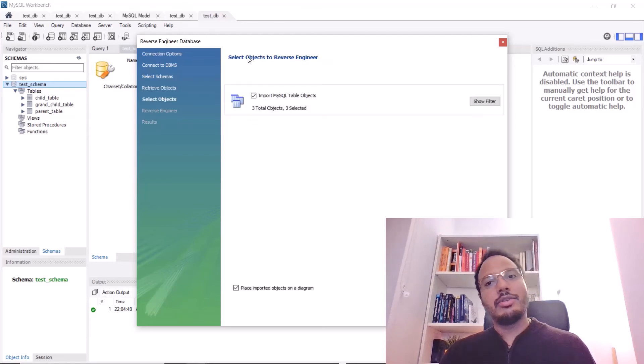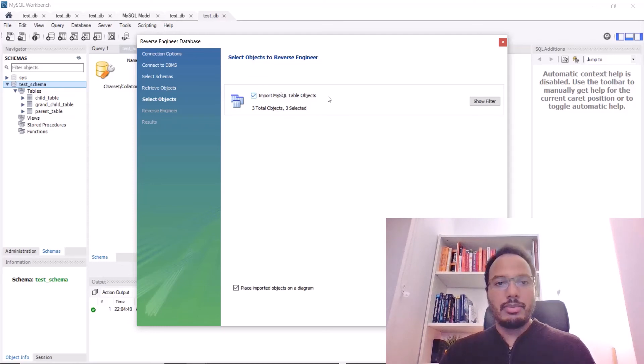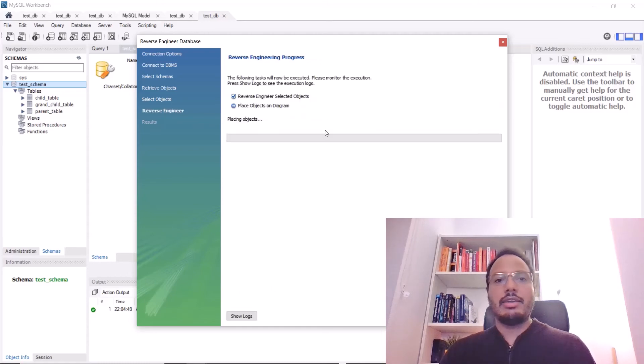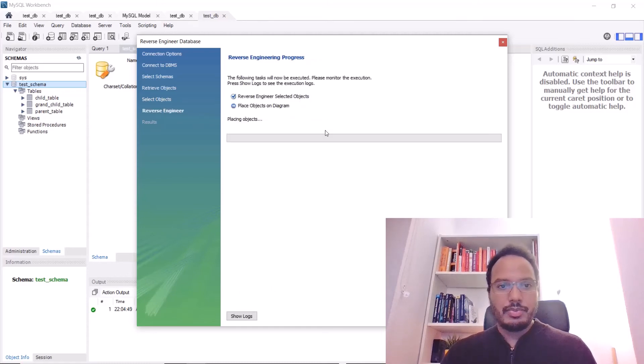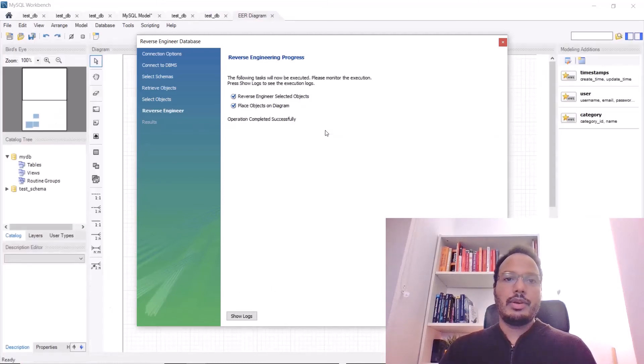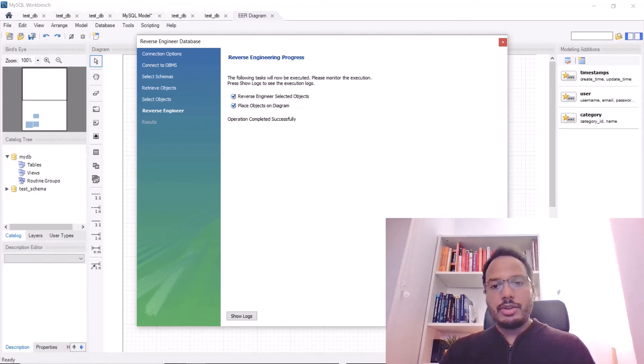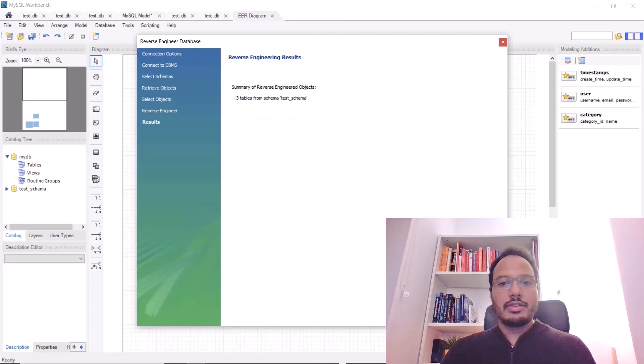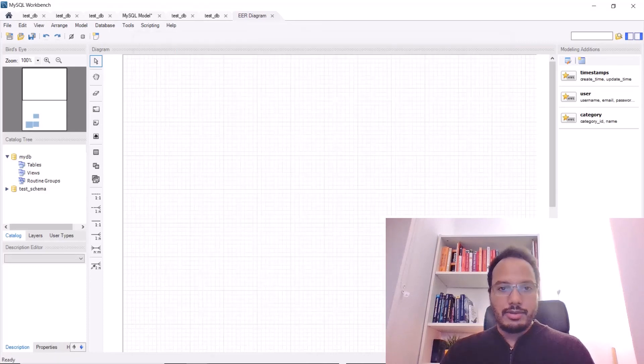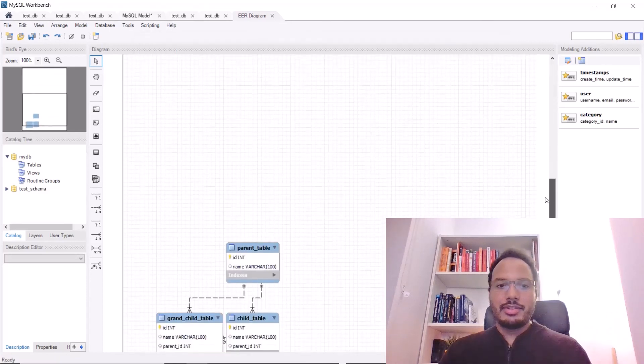It asks you for which tables you want to create the entity relationship diagram and we just choose all of the tables here and then run execute. Operation completed successfully.